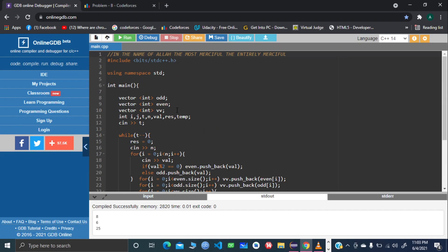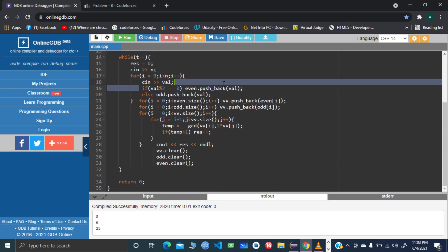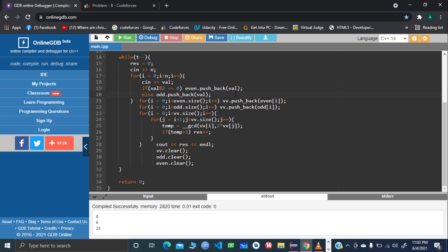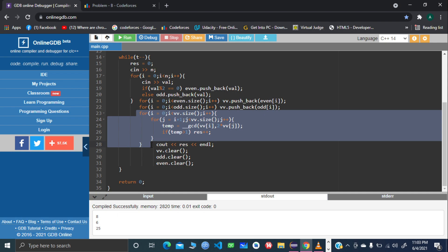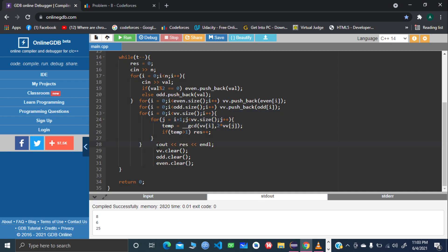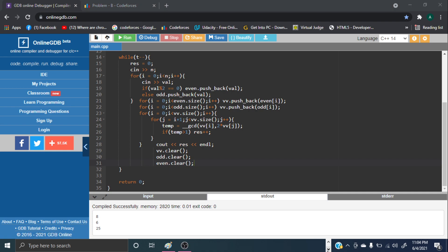Now let's look at the code — it's quite clean. We take the test case and array values. For each value, based on its identity — even or odd — we push it into the corresponding vector. Then we build a new vector by pushing even values first, then odd values. After that, we use a brute force operation to count the number of good pairings, since the array is already optimally ordered. Finally we output the result and clear the vectors for the next test case.